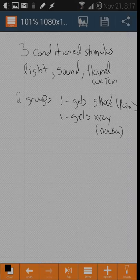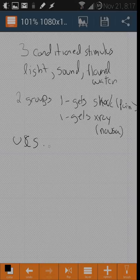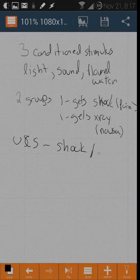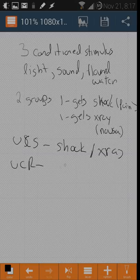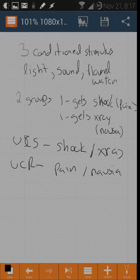The unconditioned stimulus is the shock or x-ray, and the unconditioned response is pain or nausea. They're bad feelings.